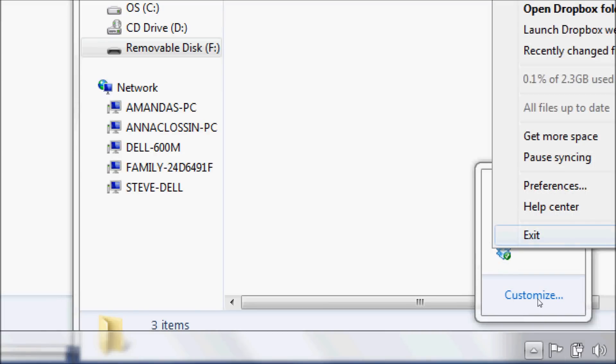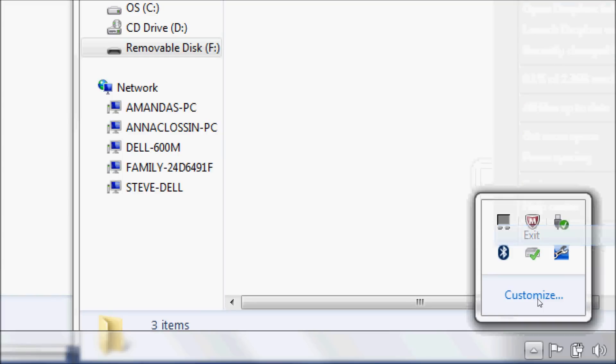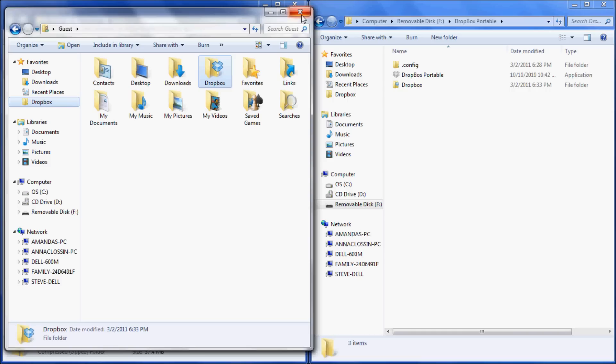Then go down to the bottom right, locate your Dropbox icon, right-click and select Exit. Then simply drag and drop the Dropbox folder into your removable drive F.